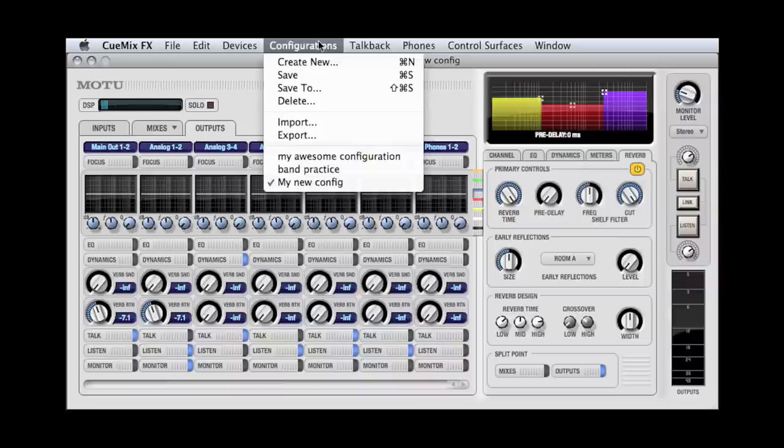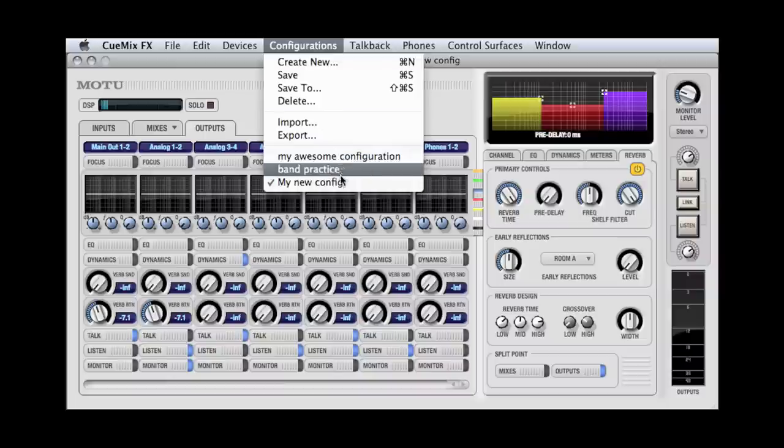To recall this configuration, you can select it from the Configurations menu. That concludes our quick tour of QMix FX. For more detailed information, consult your owner's manual. But if you get stuck, you can always go to motu.com/tech support.